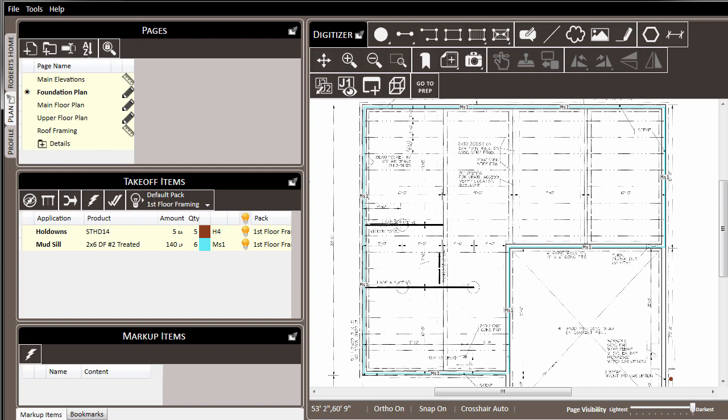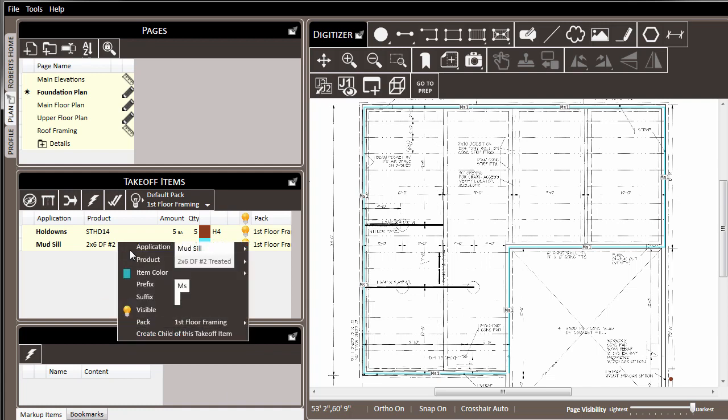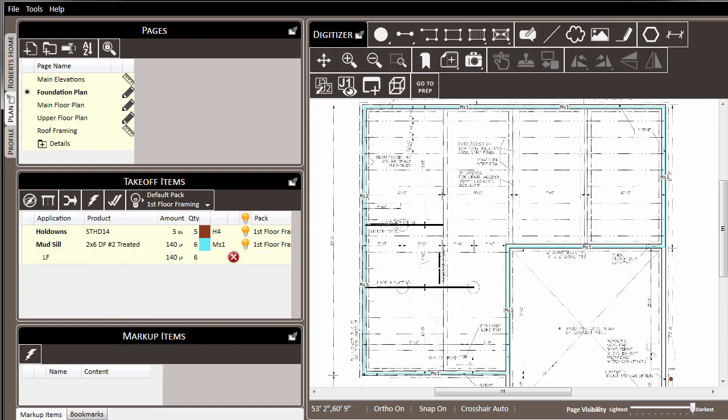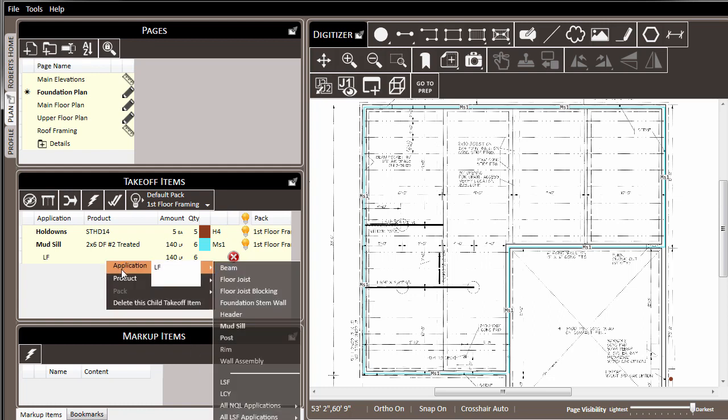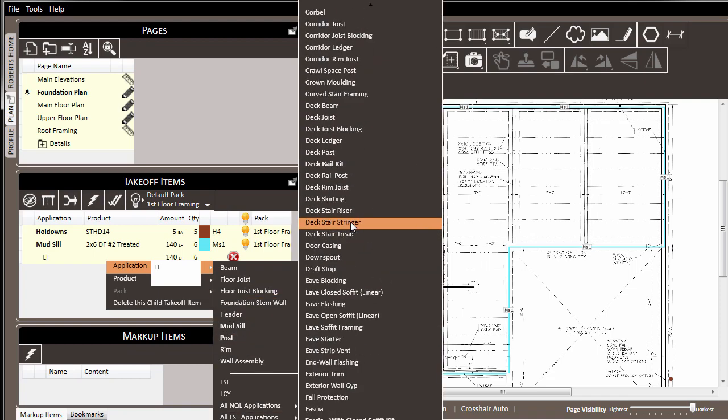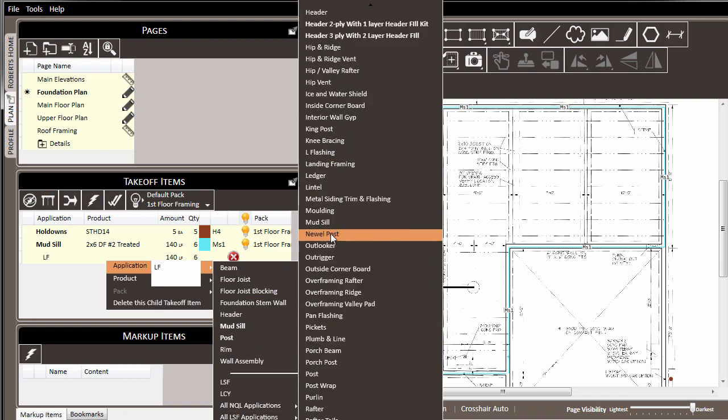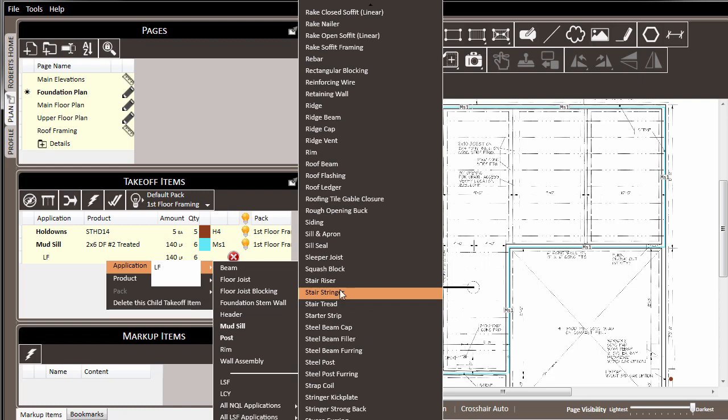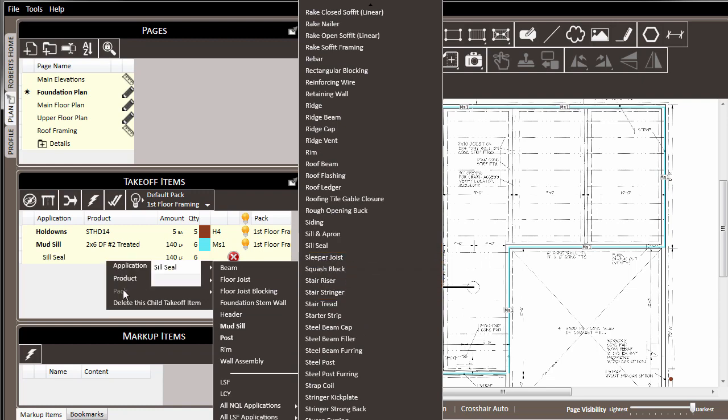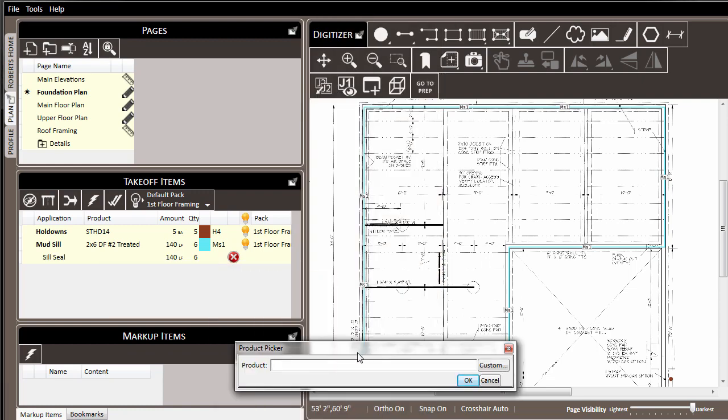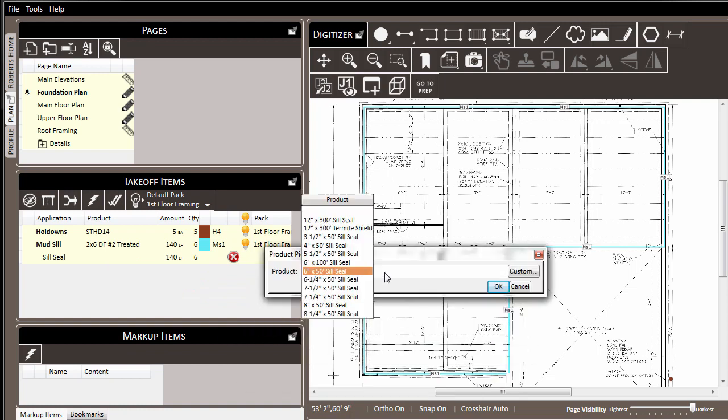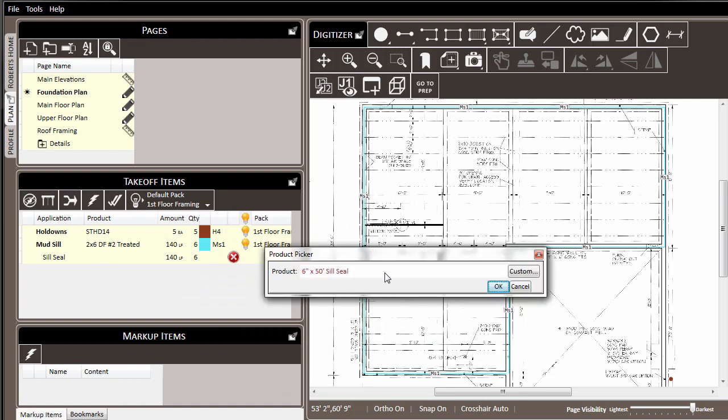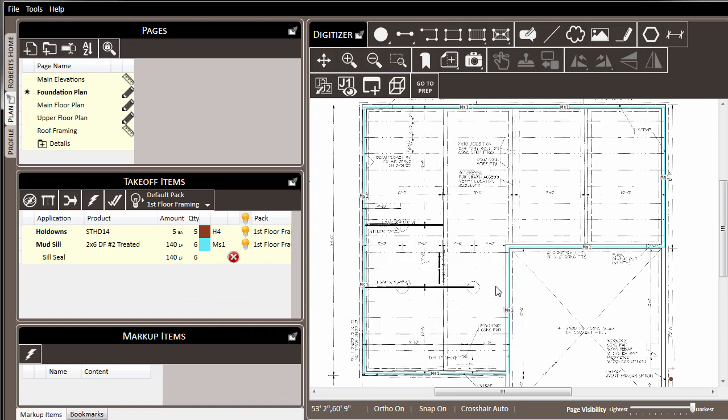But we may want to also collect the same linear footage to call our sill seal. Rather than draw an additional line on the page, I can right-click on the mud sill in the takeoff items list and choose Create Child of this takeoff item. Notice that an inset line appears below the mud sill. I can use this child item to call sill seal. I'll right-click on it and set the application to the sill seal application. And then I'll pick the product. In this case, I'll pick 6 inch by 50 foot sill seal. Click OK.